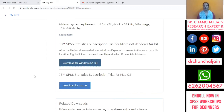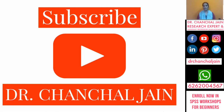I am sharing the link to this IBM software in the description of this video, so you can find that link to download the software. Thank you — I hope this video will help you out. Please subscribe to my channel for more such videos on SPSS and other educational topics.